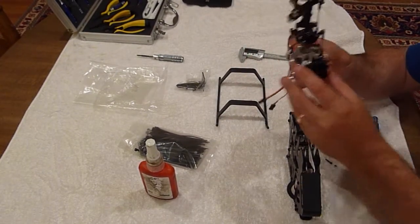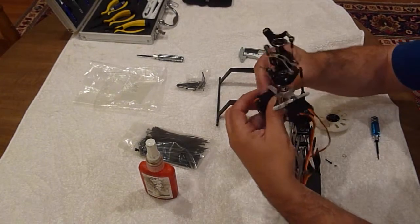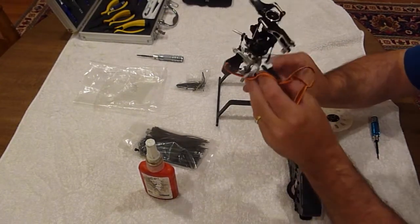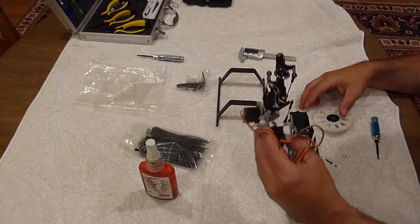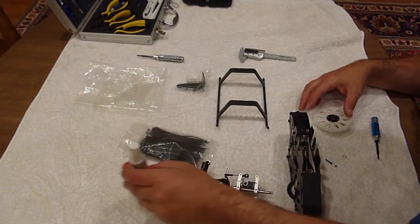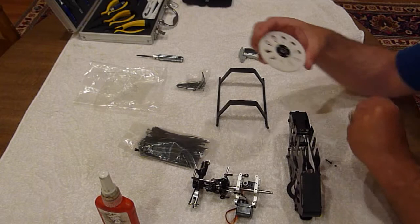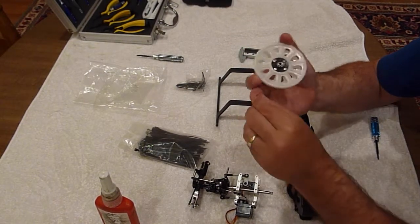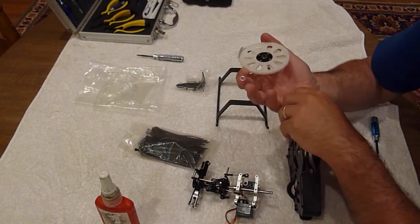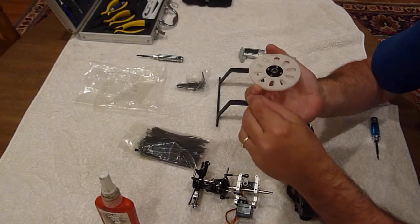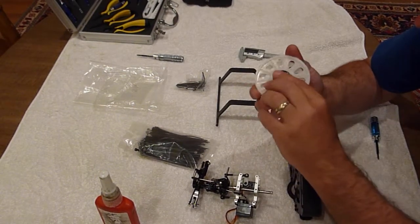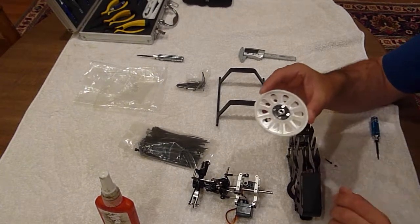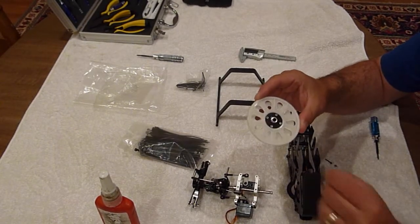That's the easiest way to install the servos and the head on the 450 Pro. We're going to get the main gear in there. Be careful and when you open up your main gear don't lose that little spacer right there. That goes right there on top of that one-way bearing.